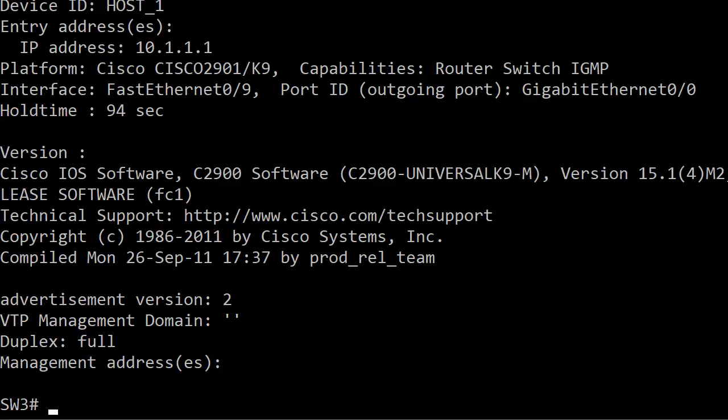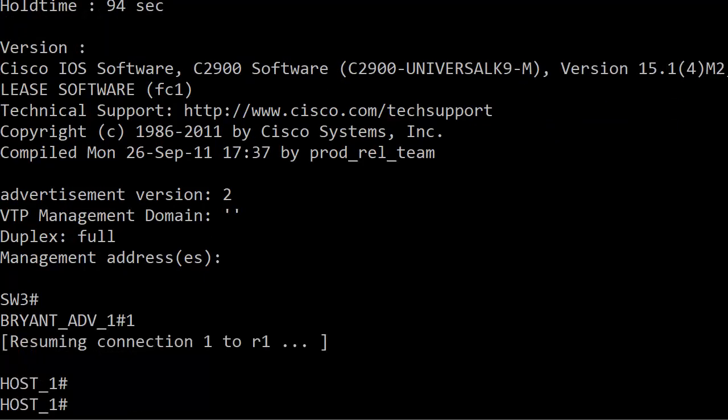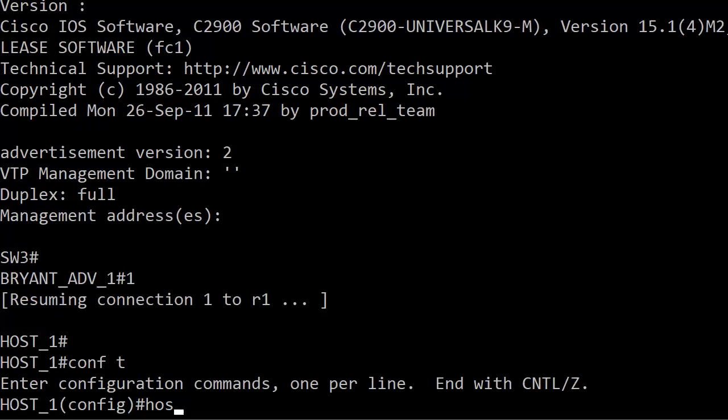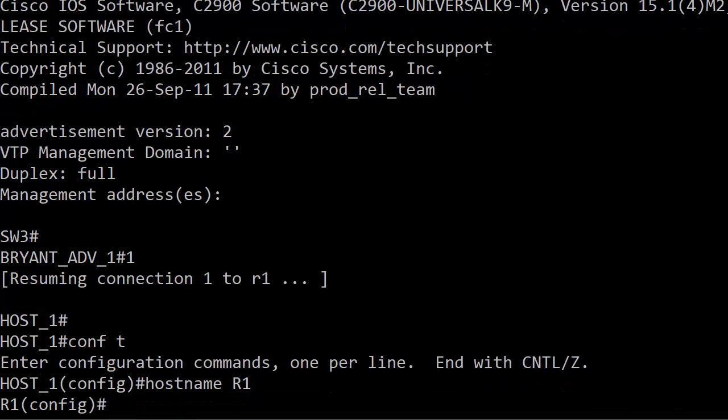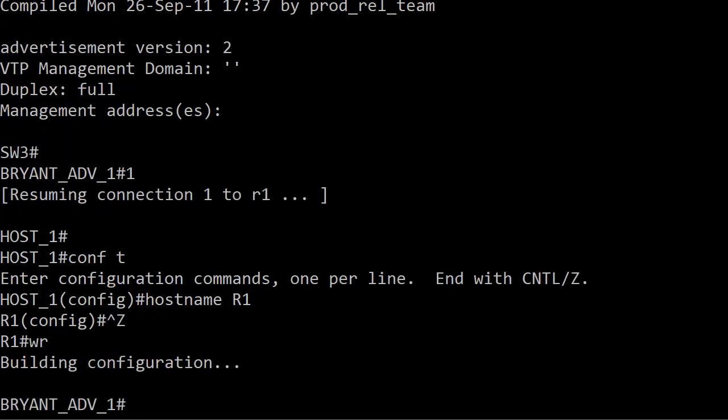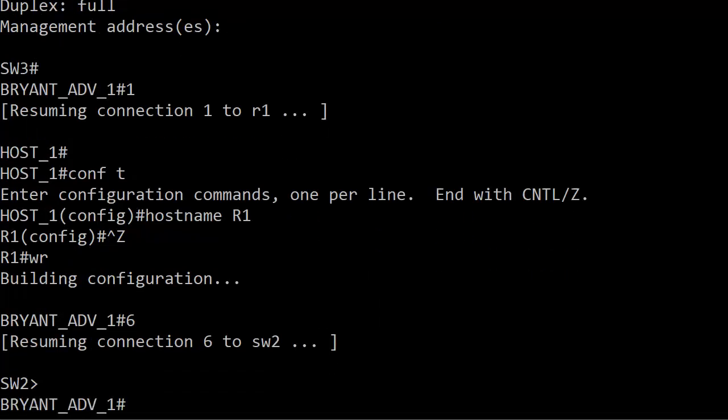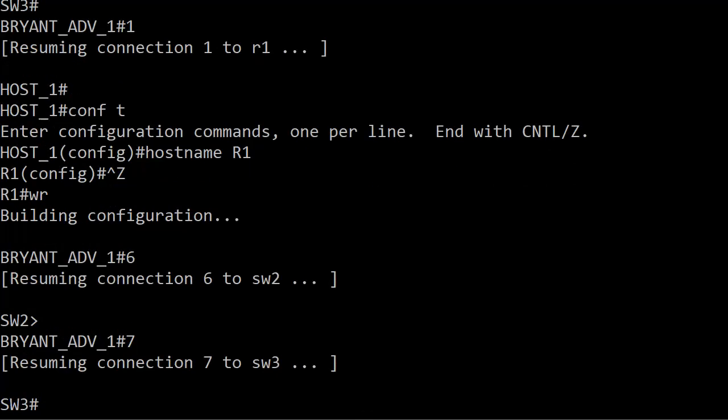Now let's say that, and the reason we see host one by the way is that's actually a Cisco router masquerading as a host with its name, let's say that now I want to go ahead and change that to router one. I'm just going to go ahead and hop on over, use the hostname command, I'm just going to call it R1, and let's hop back to switch three.